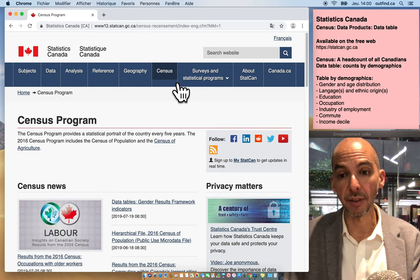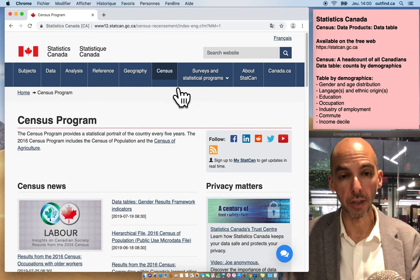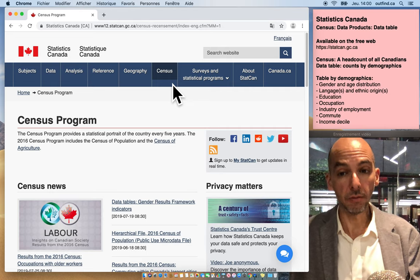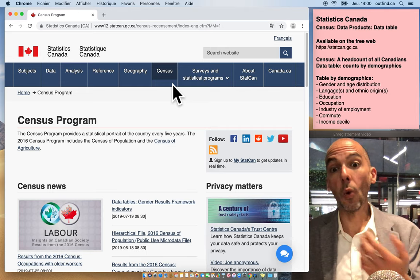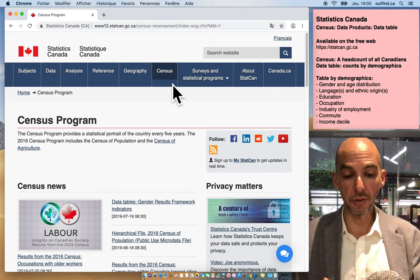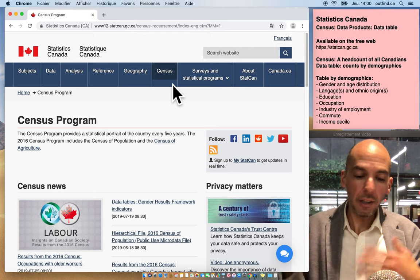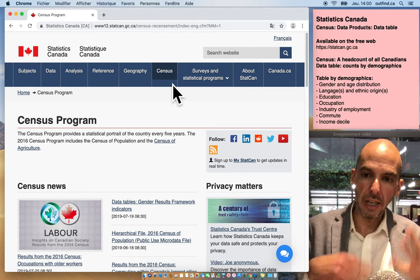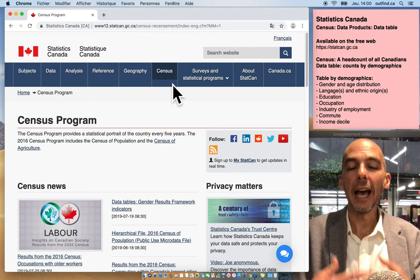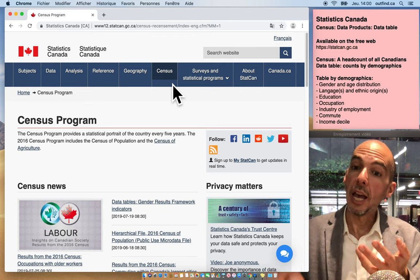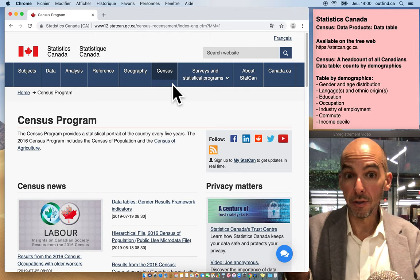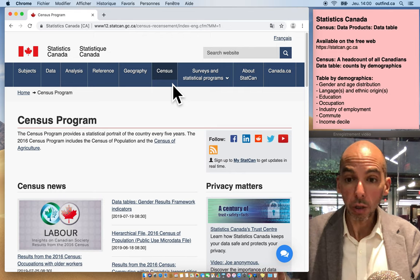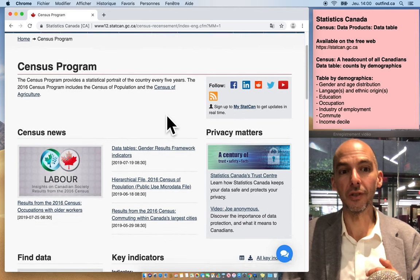The census happens every five years and it's a physical headcount of the entire population. You may have answered this or you will answer it shortly. When you answer your census questionnaire, you provide information about yourself - your age, the age of people in your house, your income, and more. The government compiles all this information and provides it through its website. You use the census portal to access all of these different data tools.